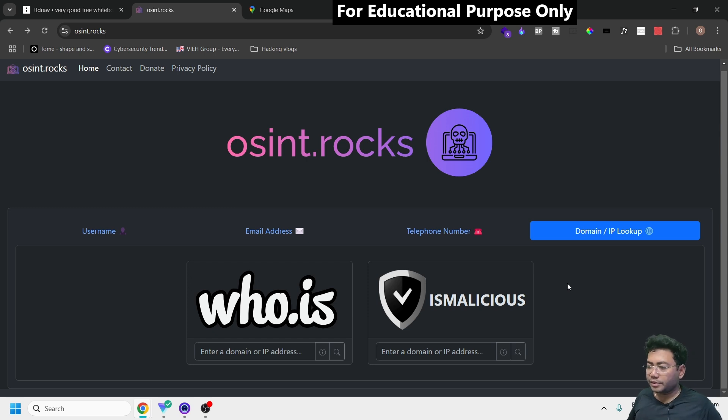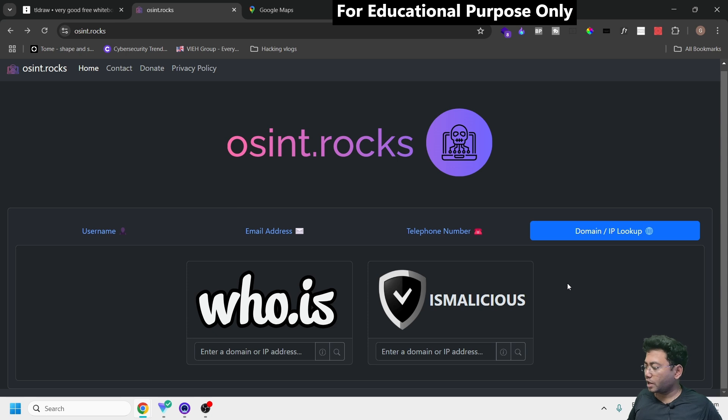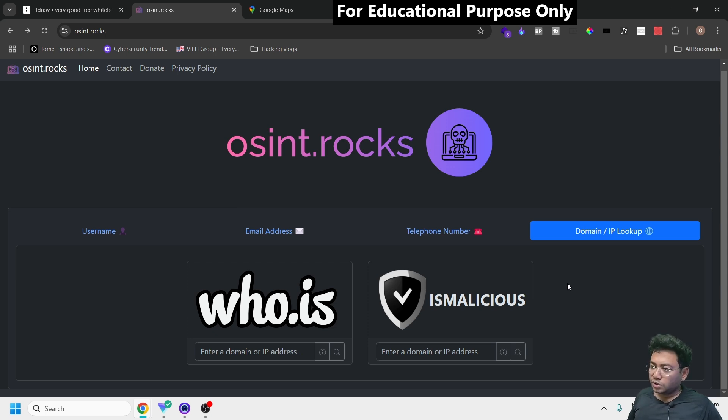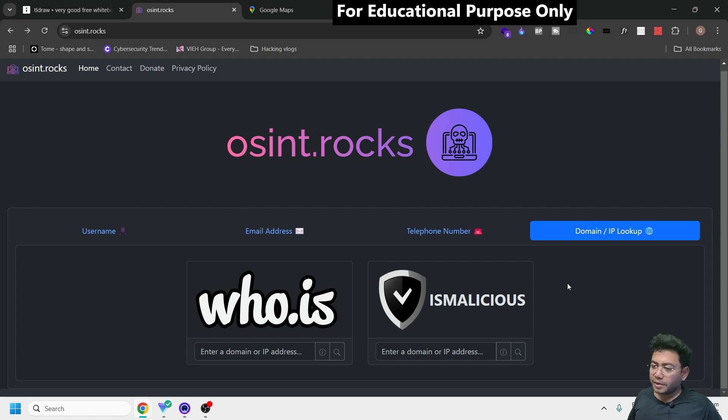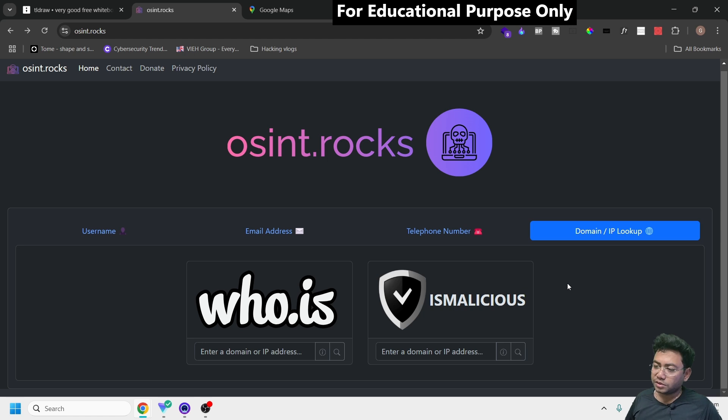This tool will help you a lot. Give it a try and use it for educational purposes only - I'm not promoting anything illegal. Drop your feedback in the comments and let me know what you think. Thank you for watching, have a great day.